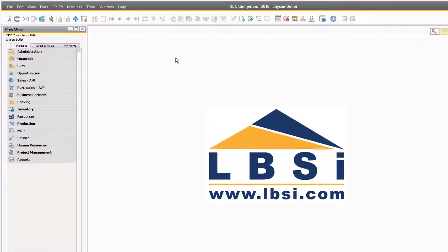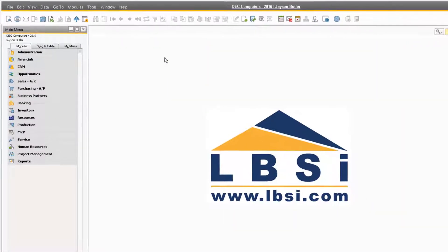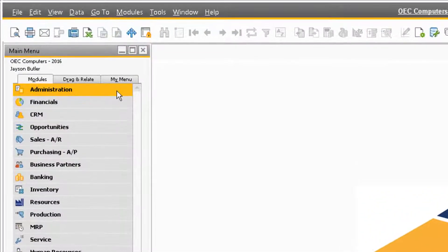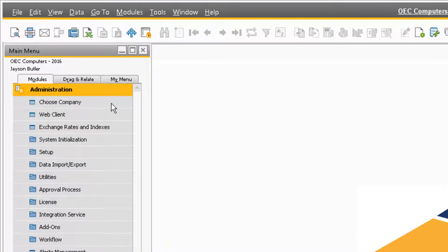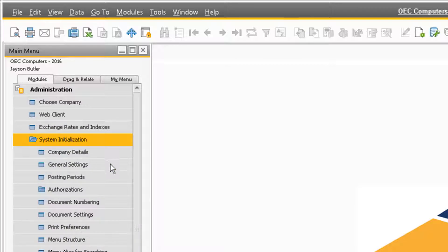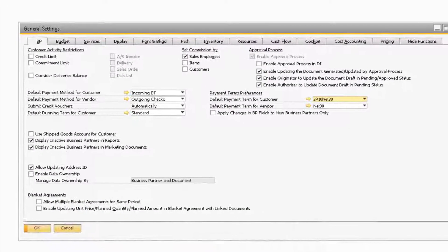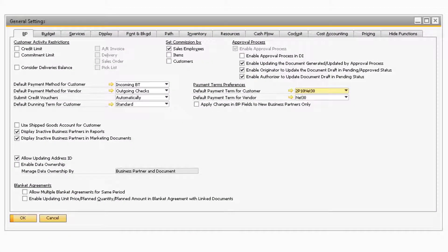To begin, let's navigate to Administration, System Initialization, and General Settings to go over the settings to enable the approval process.